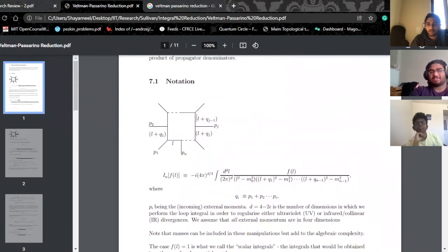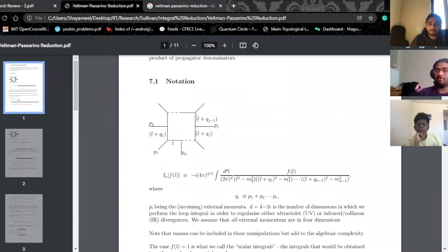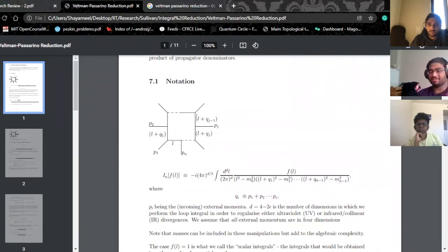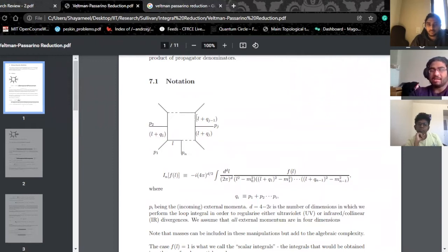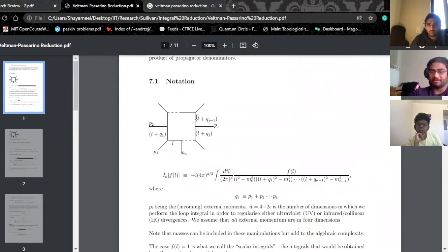Let's look at the notation. First of all, we only want to look at the loop integrals — I really don't care about what the external particles are. All I really care about are the propagators, and of all the propagators, only the ones in which the propagator has L will be contributing to the integral.